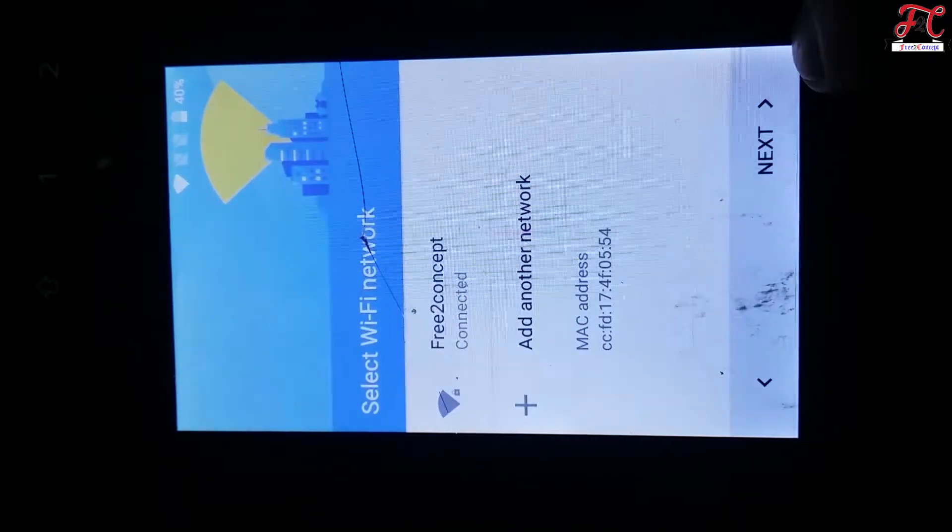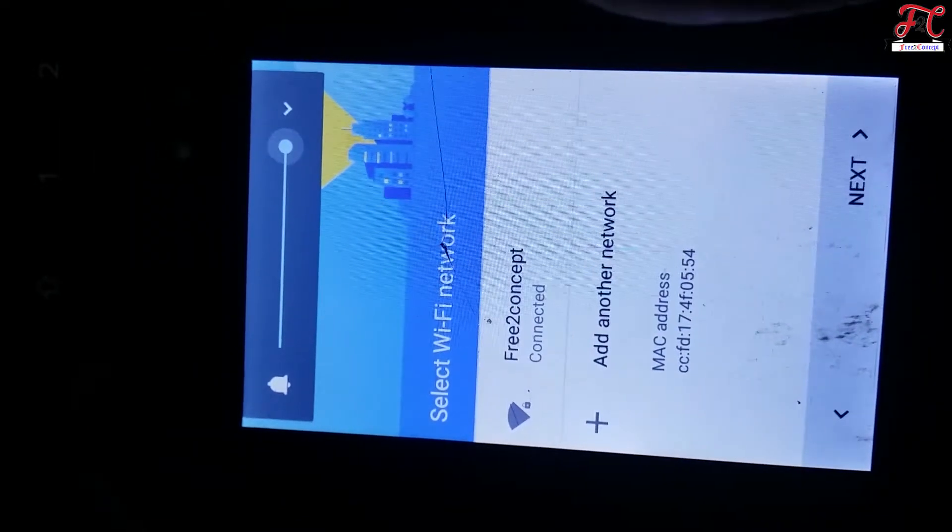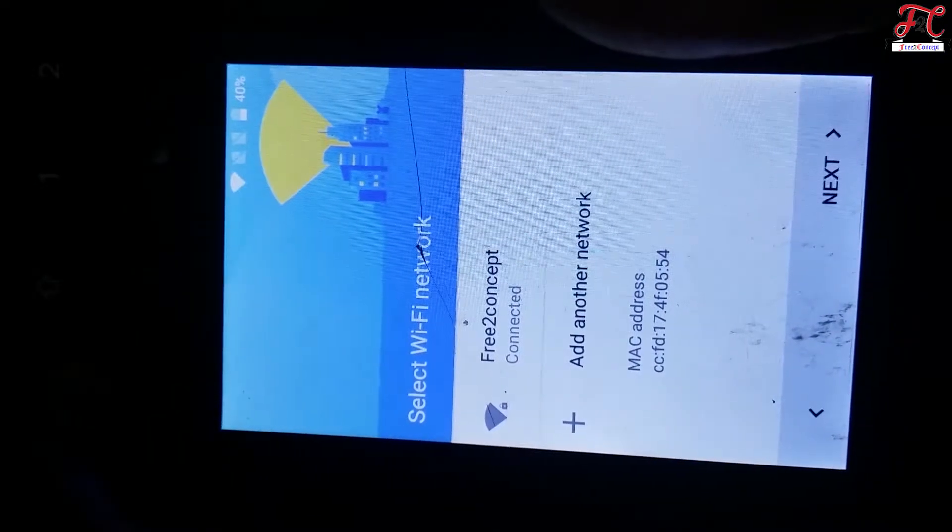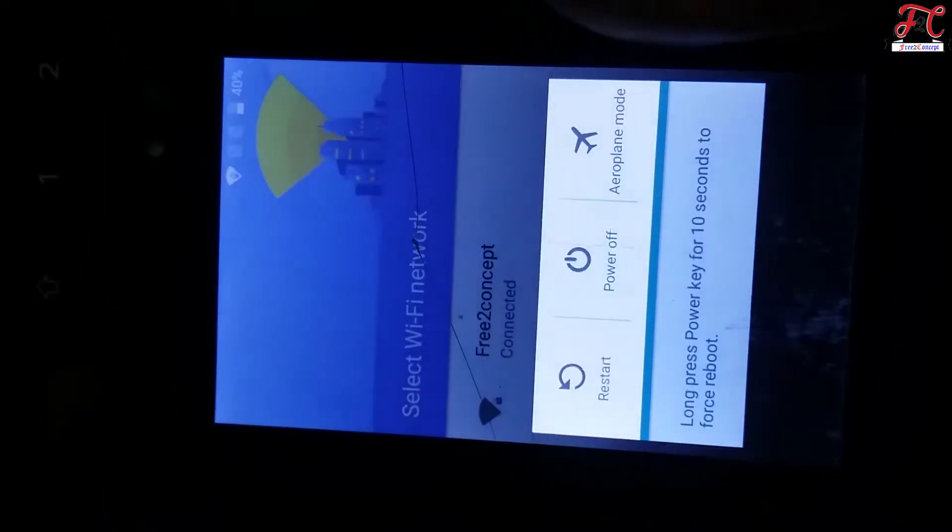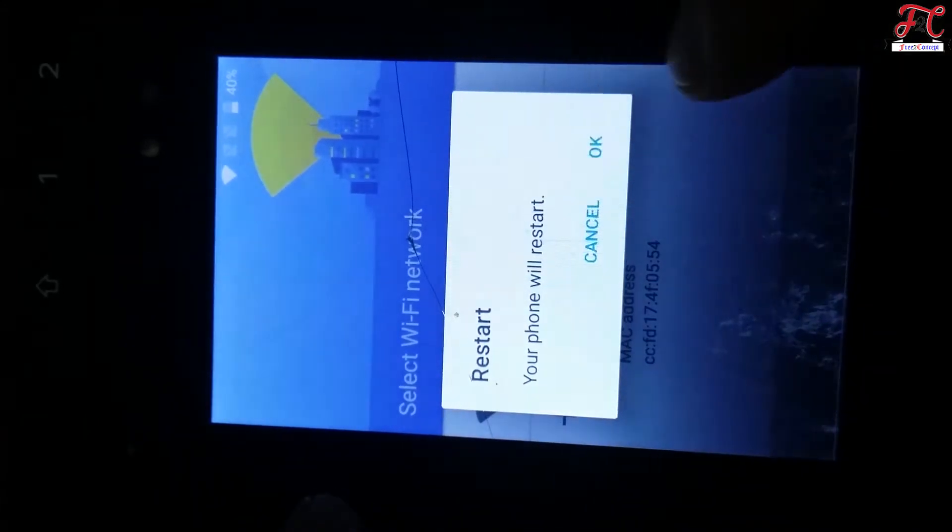And that's all set up. We can now restart our mobile phone. Restart, okay.